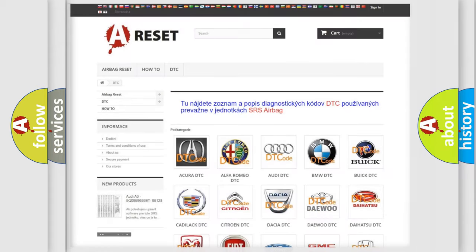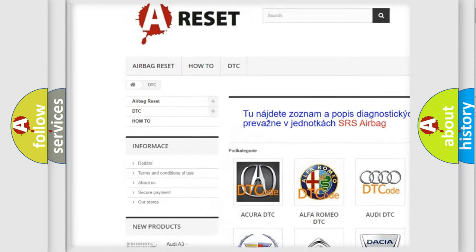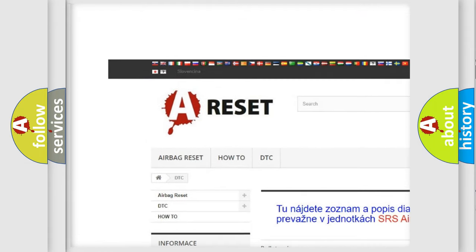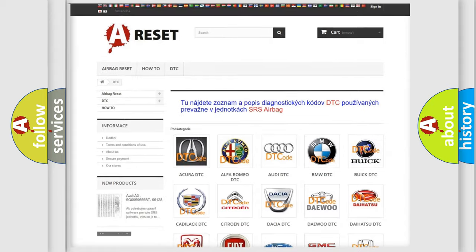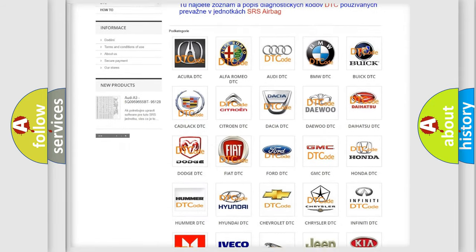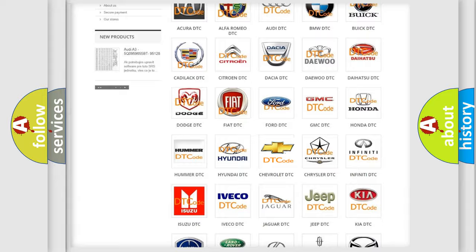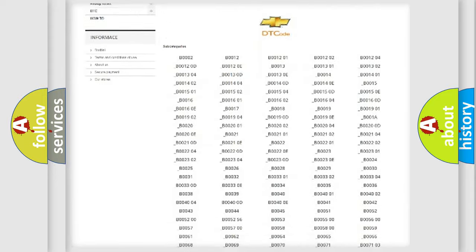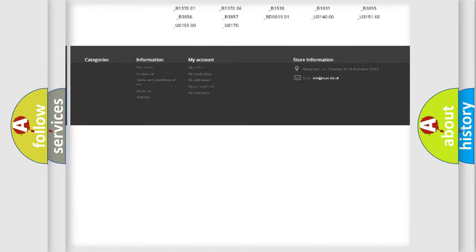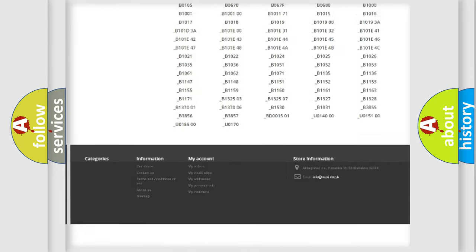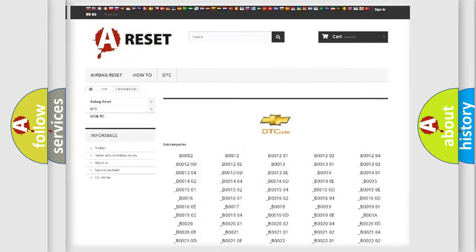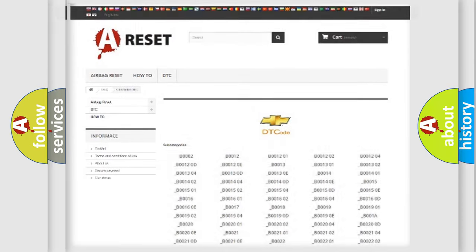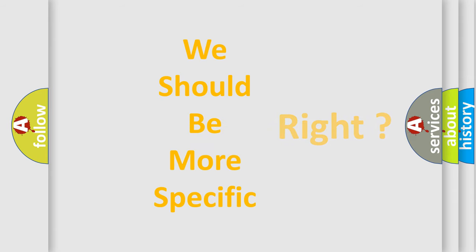Our website airbagreset.sk produces useful videos for you. You do not have to go through the OBD2 protocol anymore to know how to troubleshoot any car breakdown. You will find all the diagnostic codes that can be diagnosed in Chevrolet vehicles and many other useful things. The following demonstration will help you look into the world of software for car control units.